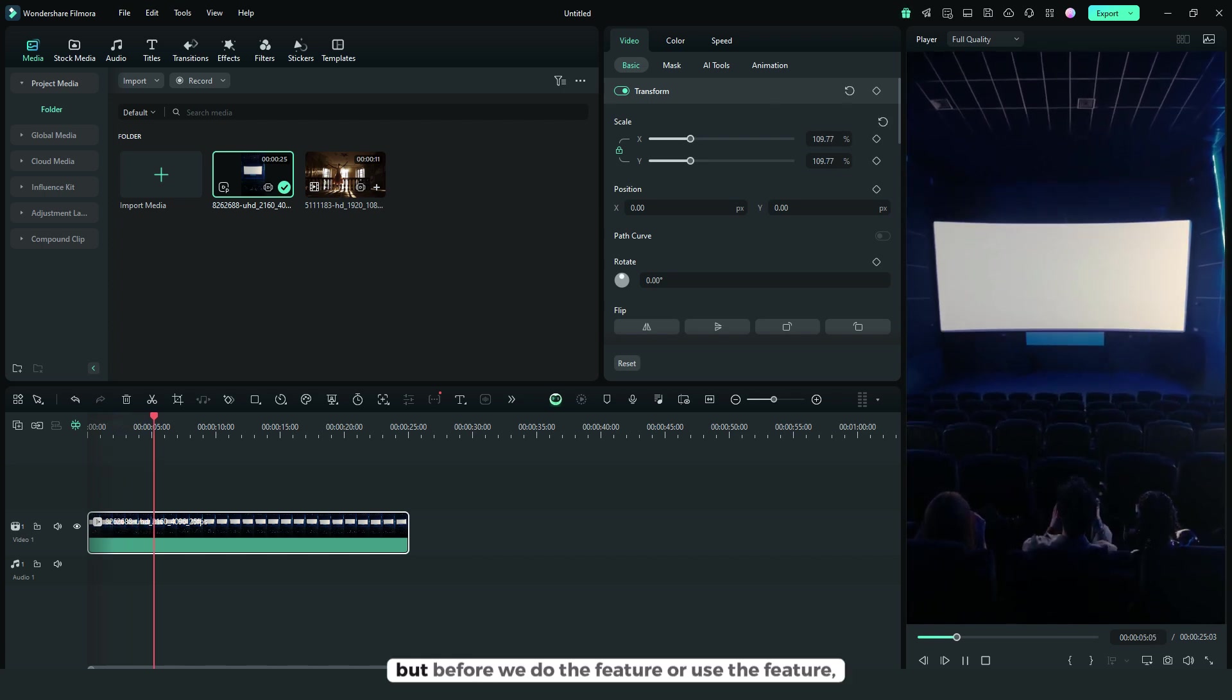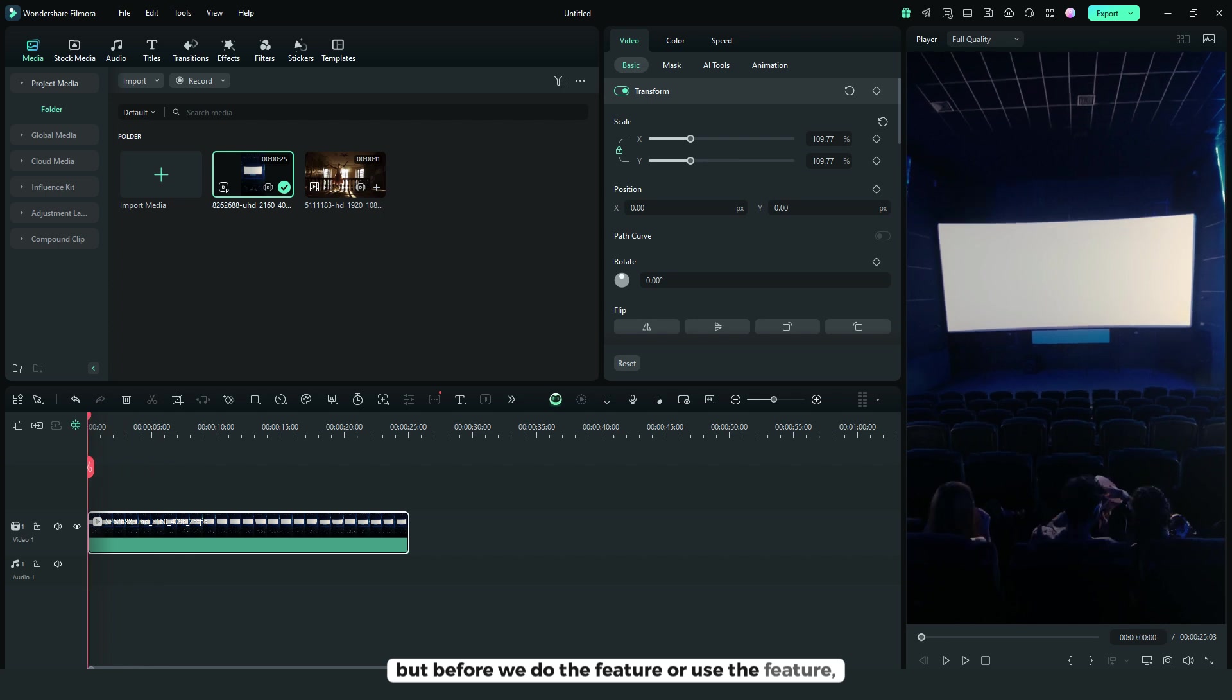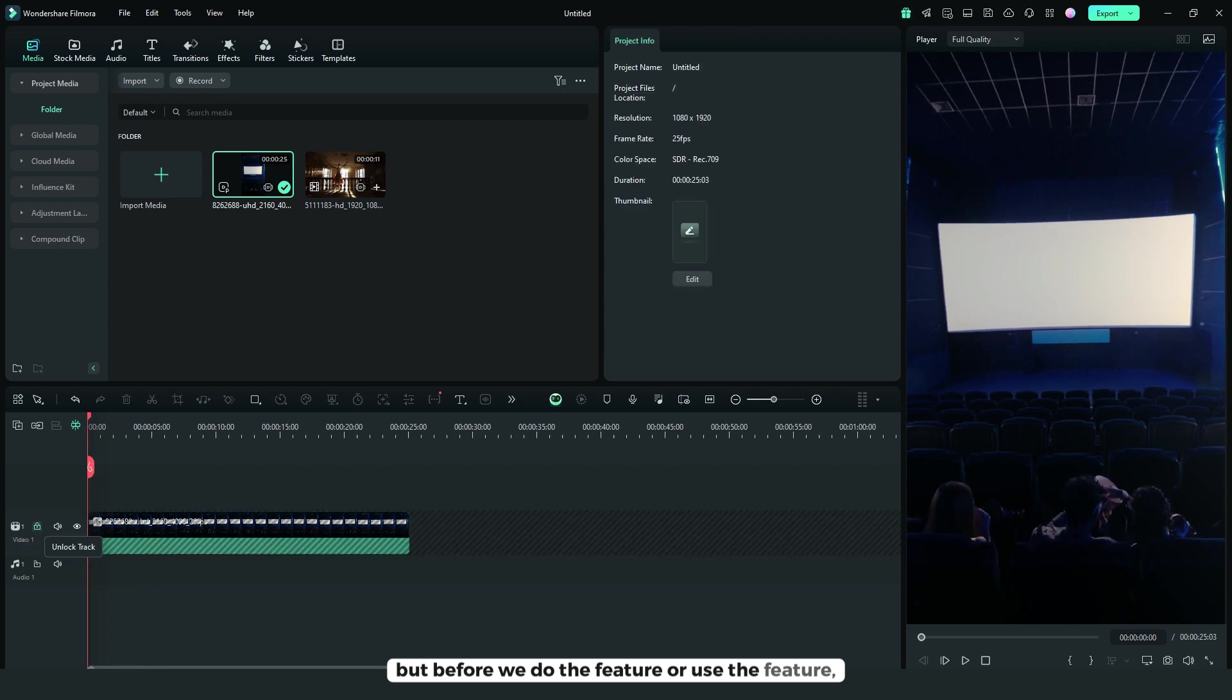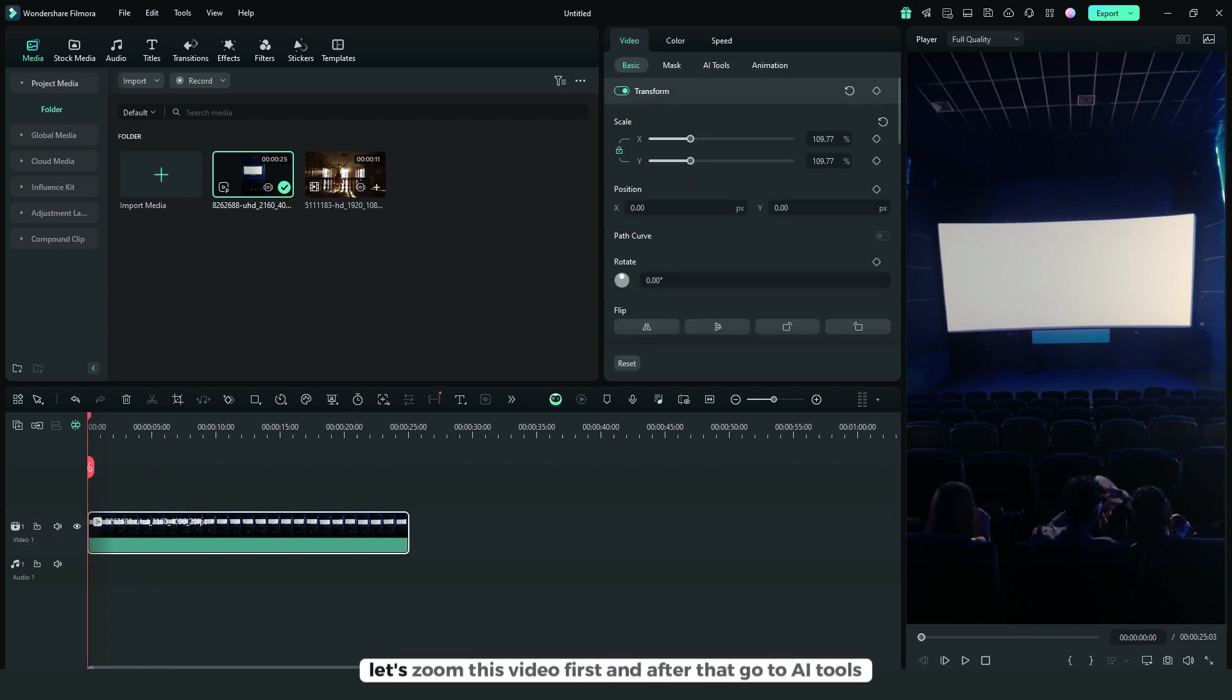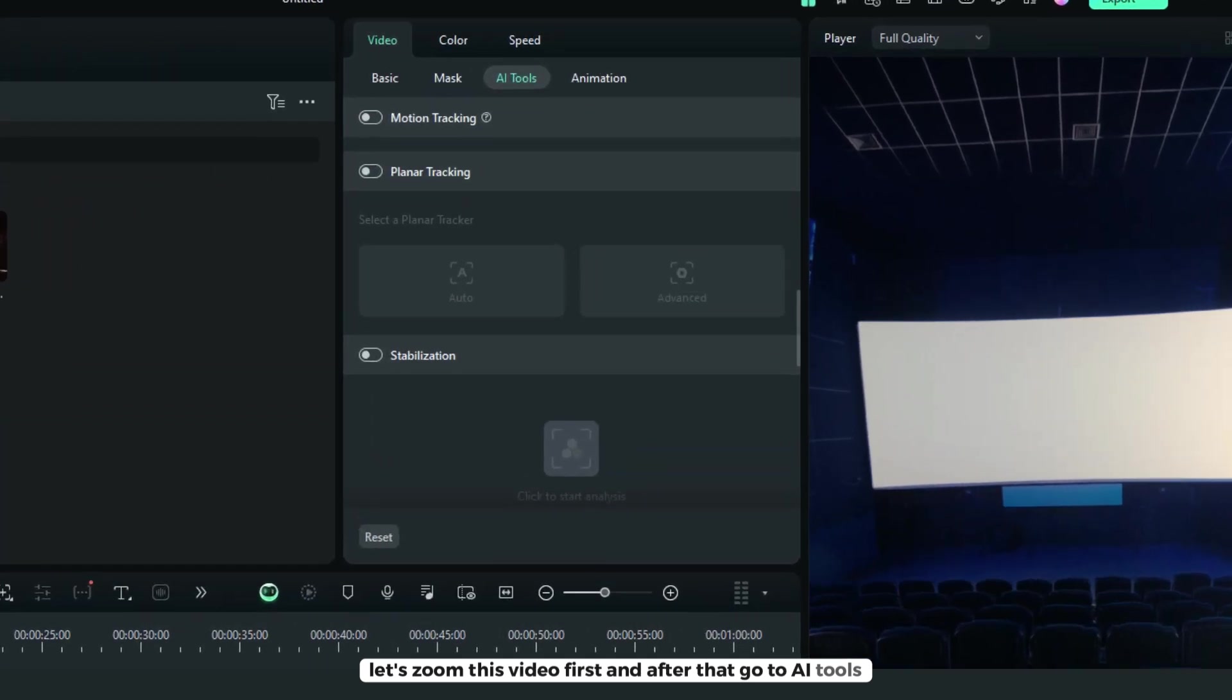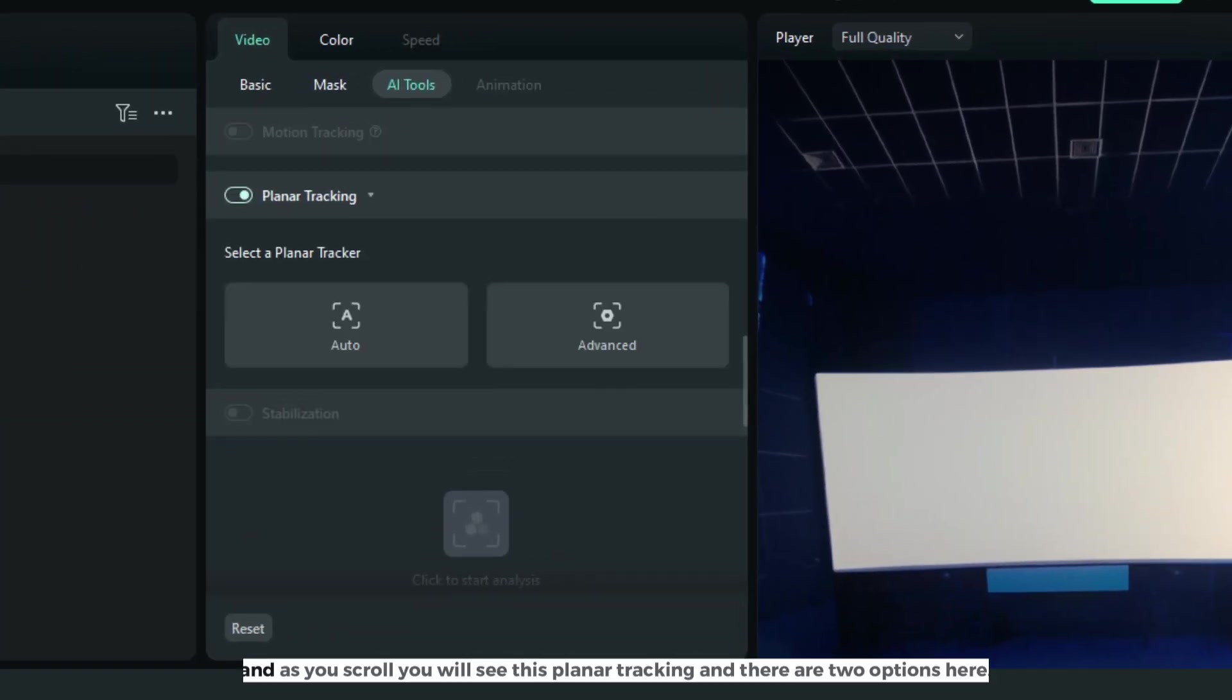But before we use the feature, let's zoom this video first. After that, go to AI tools. As you scroll, you will see planar tracking.